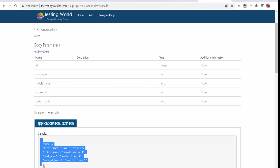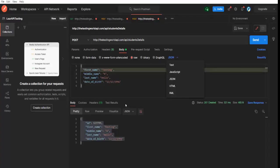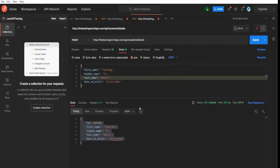But in your case, it could be XML or it could be anything else. So we can select required format from here. So here we have seen how we can make a first POST request in Postman. That's all we have for this session. Thanks for watching this video.